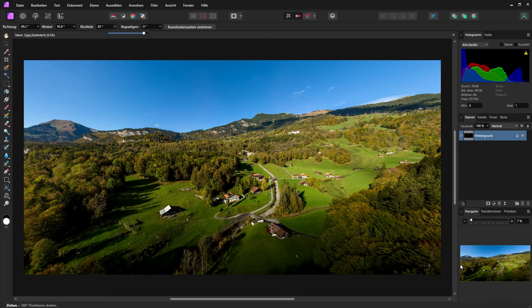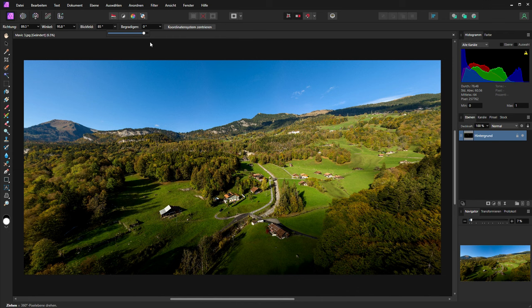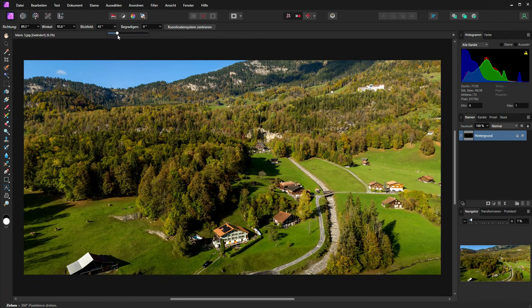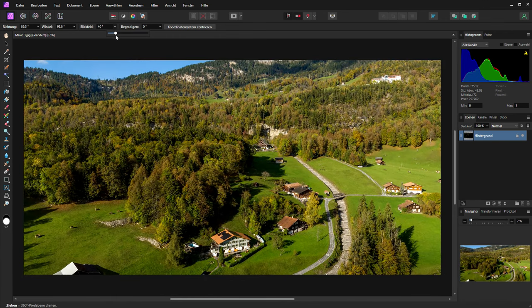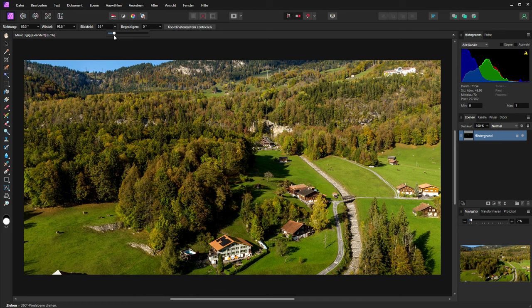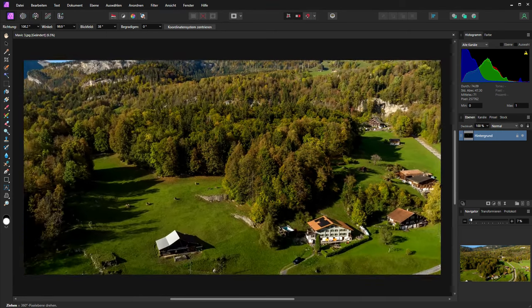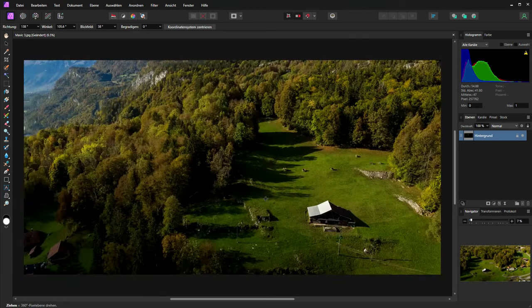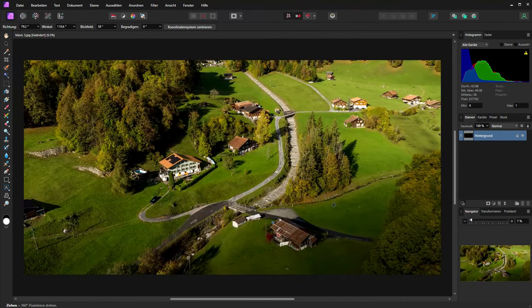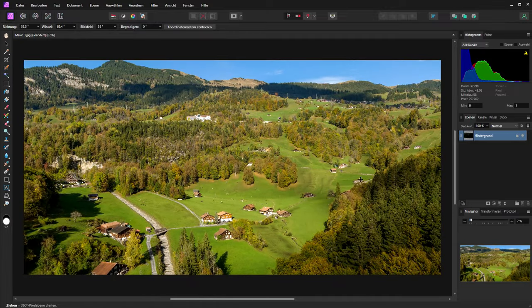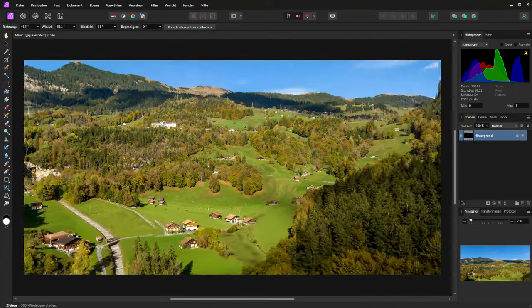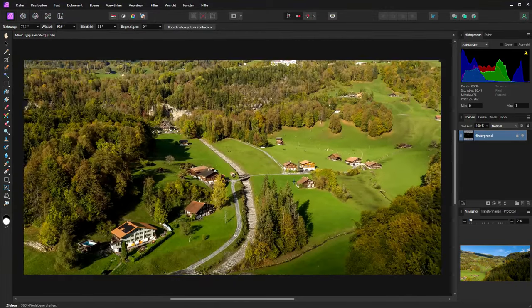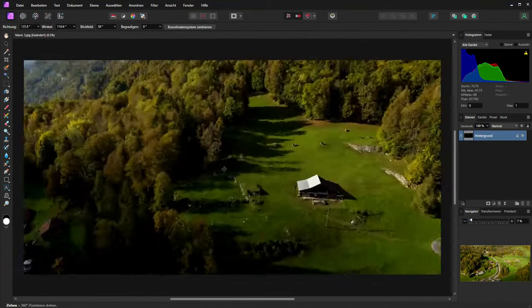If you like to check the details from your panorama we can change the view angle. And we can go deep into the panorama view. So here you can see the quality of the Mavic 3.